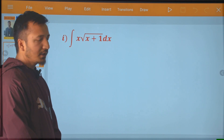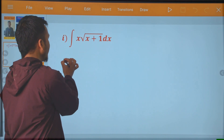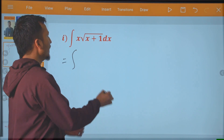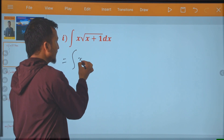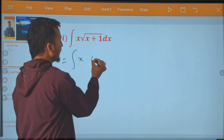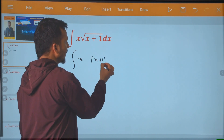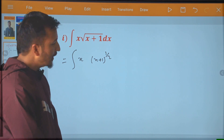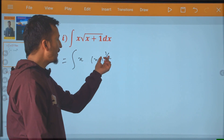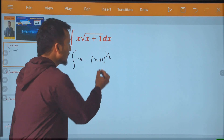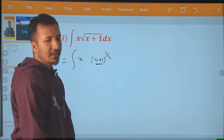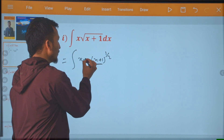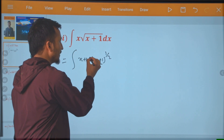Hello, I am going to talk about integration. I am going to integrate x plus 1 to the power 1 by 2. The power of this term is equal to power, and the term is equal to x plus 1 minus 1.